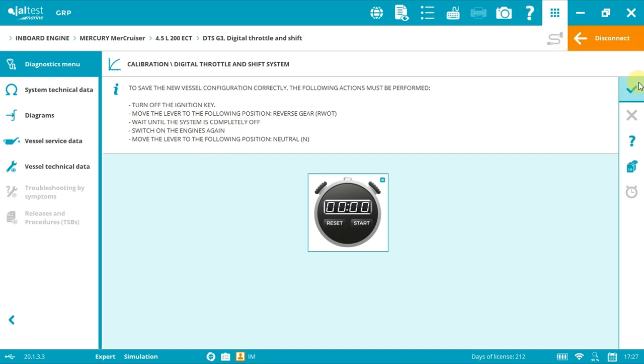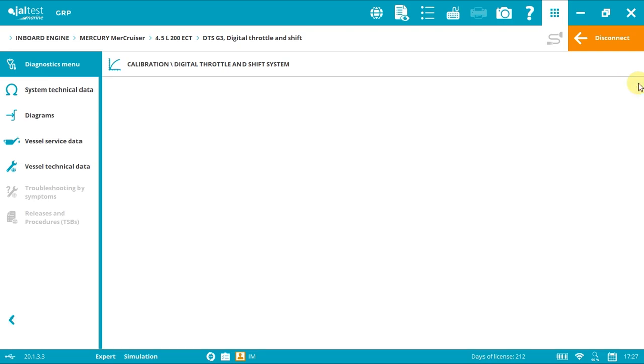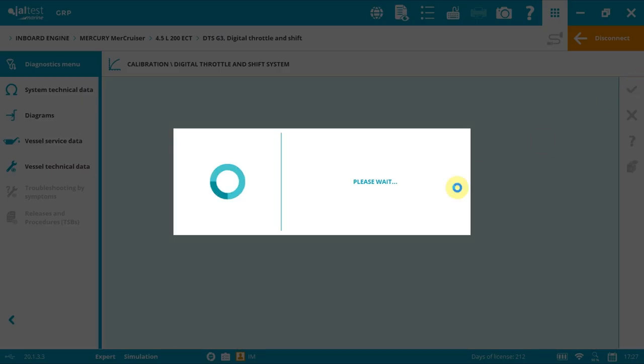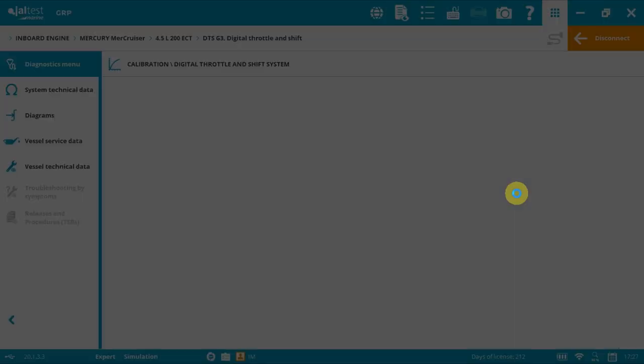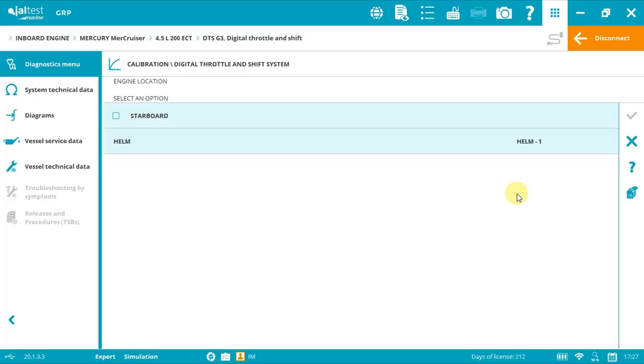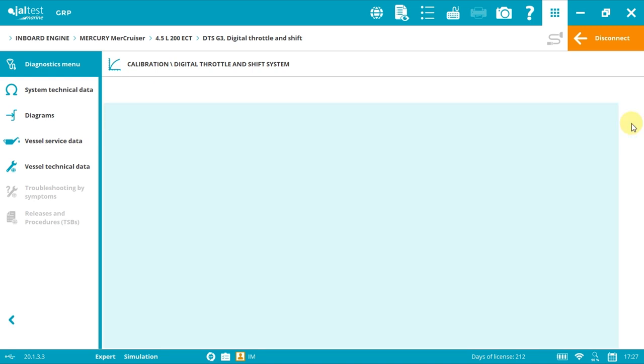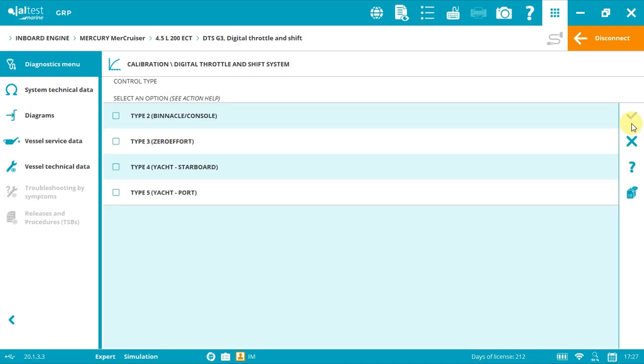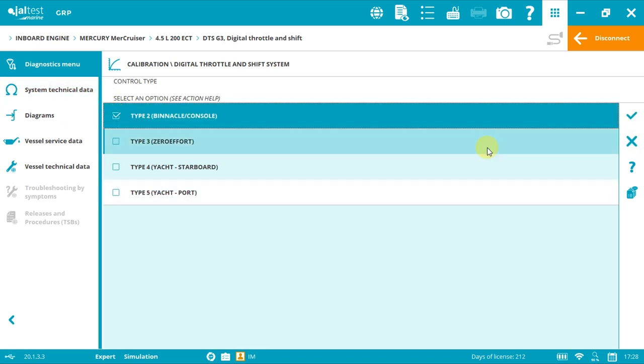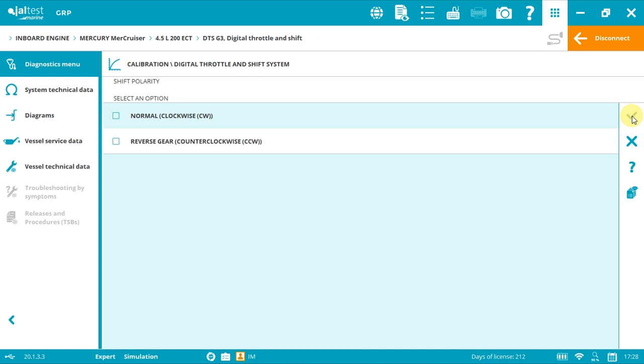Now we start the adaptation of the other engine, starboard, and click accept. Exactly the same process using the other lever. Type two, accept. Again, as we assume that we're in a Bravo 3, I will select normal and accept.